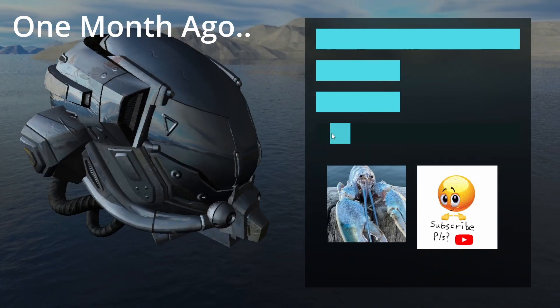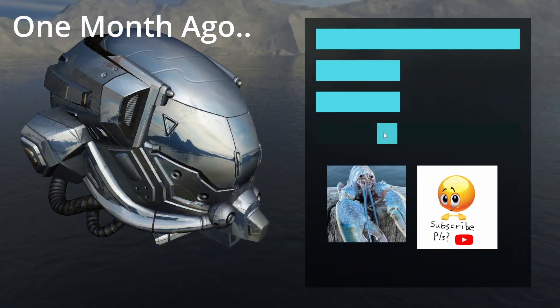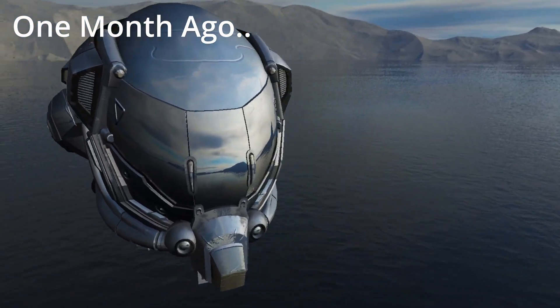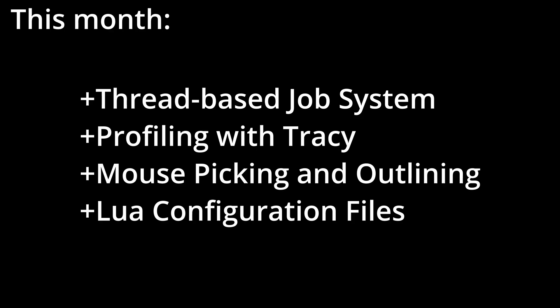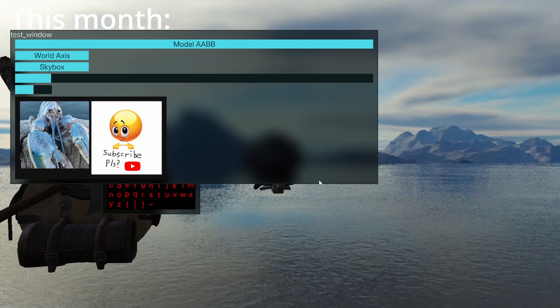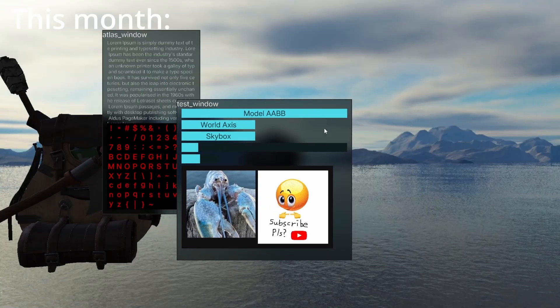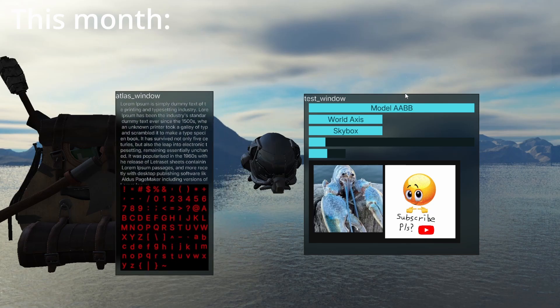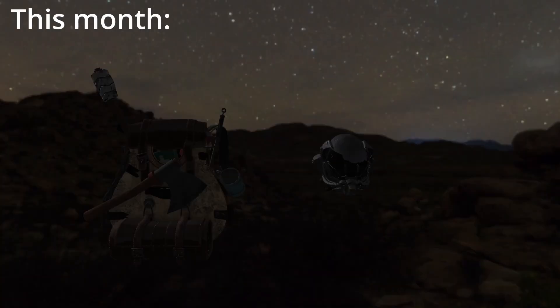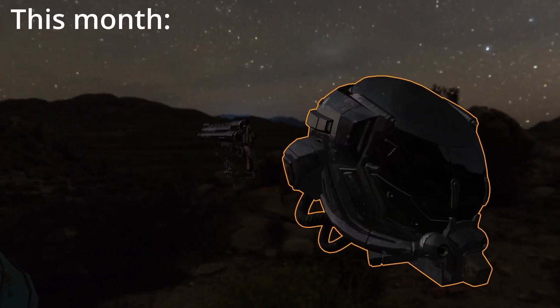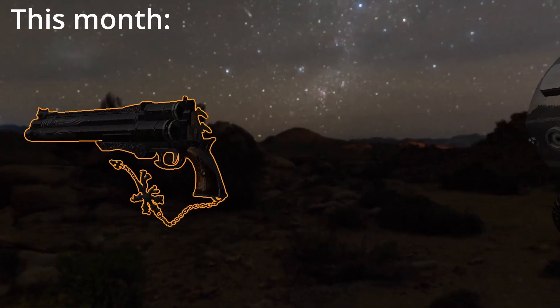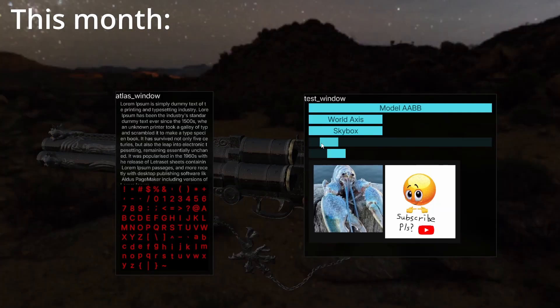This is two months of development of a custom game engine in C++. In the first month, I had the bare minimum set up to render 3D models in a 3D scene. And this month is more or less also about infrastructure. I implemented a thread-based job system and some mouse picking on the screen. I can also use Lua to load configuration files. We don't have scripting just yet, but we can definitely start using Lua as a configuration language.